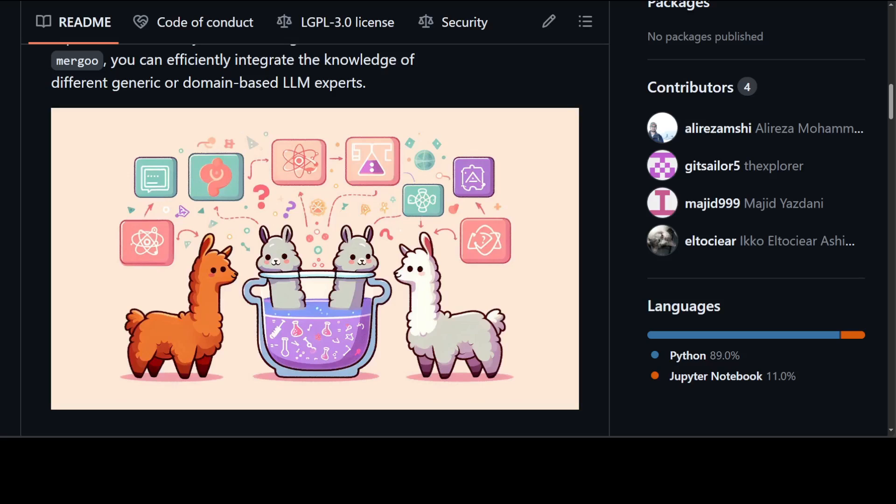It efficiently trains a mixture of expert without starting from scratch. The good thing is that it is compatible with hugging face models and trainers, so it makes it quite easy.